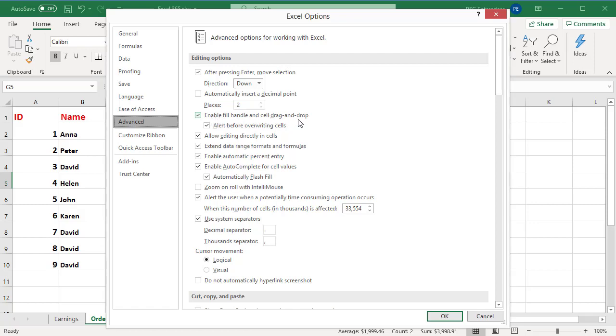To turn on or off alerts before replacing, select or unselect the Alert Before Overwriting Cells checkbox. To turn off this option, uncheck the box and click OK.